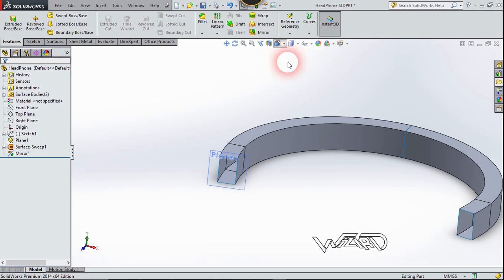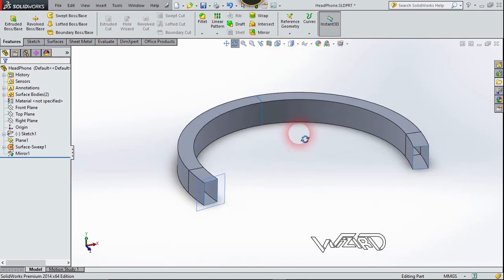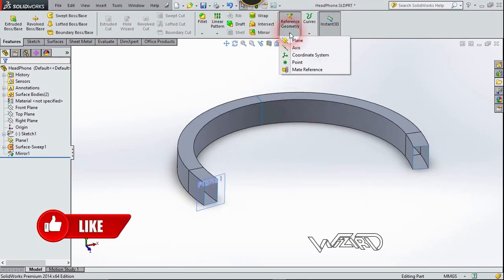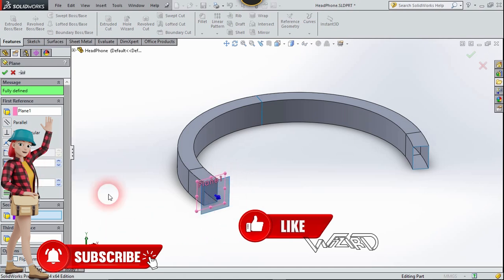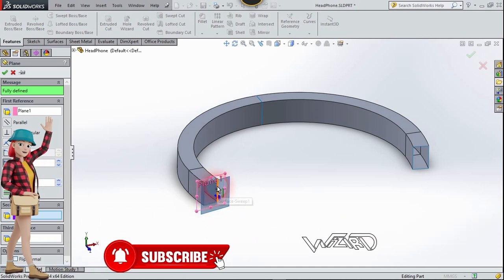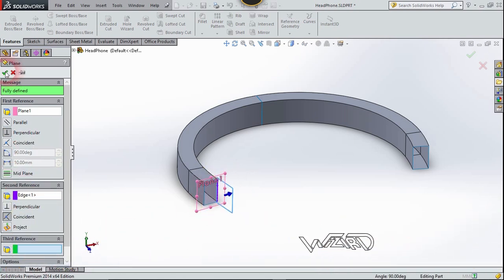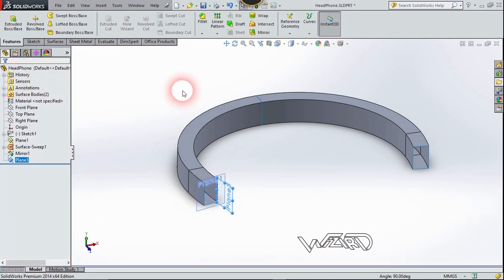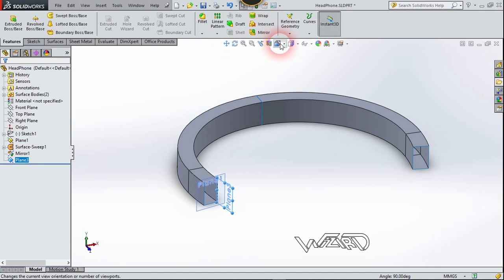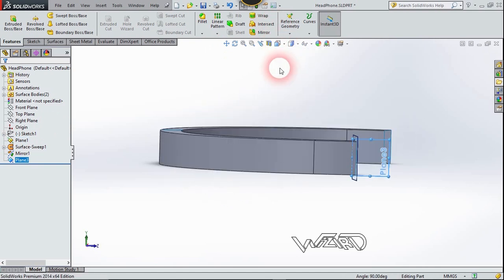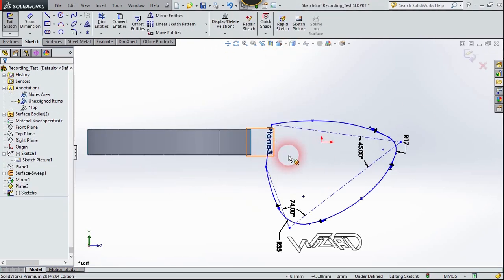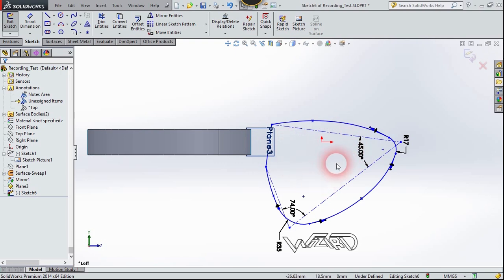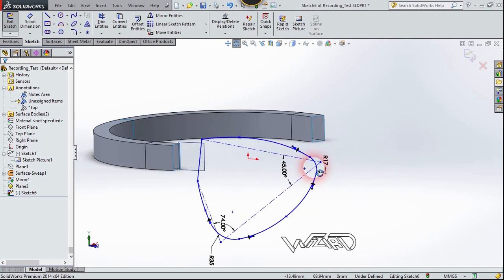Now let's go to the top view and create a reference plane. The first reference will be Plane 1 and the second will be this edge. Click Confirm. Now let's go to the left side view and create this 2D sketch on this new plane using Line, Fillet, and Spline commands. You can use these dimensions or your own.